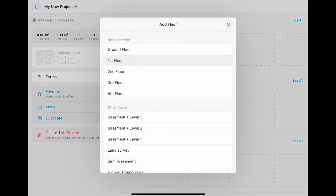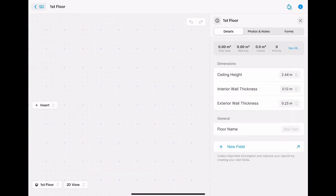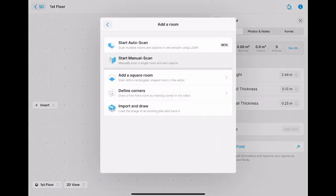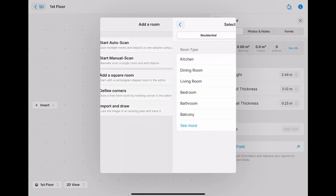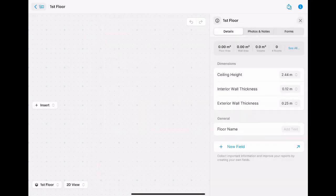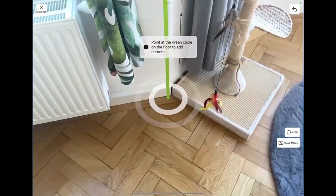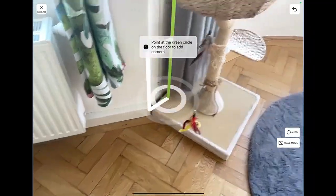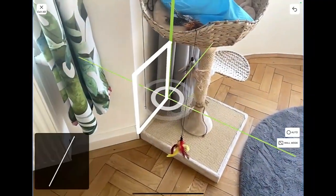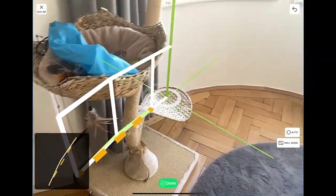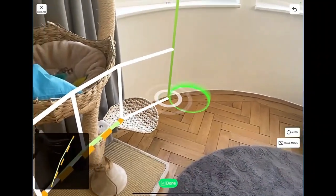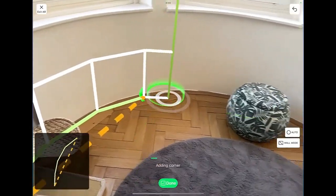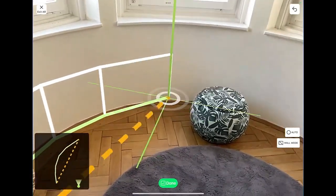I select Start Manual Scan and select a room type. Now I can start scanning my room. As you can see, I will go step by step so that I can really scan my curved wall precisely.